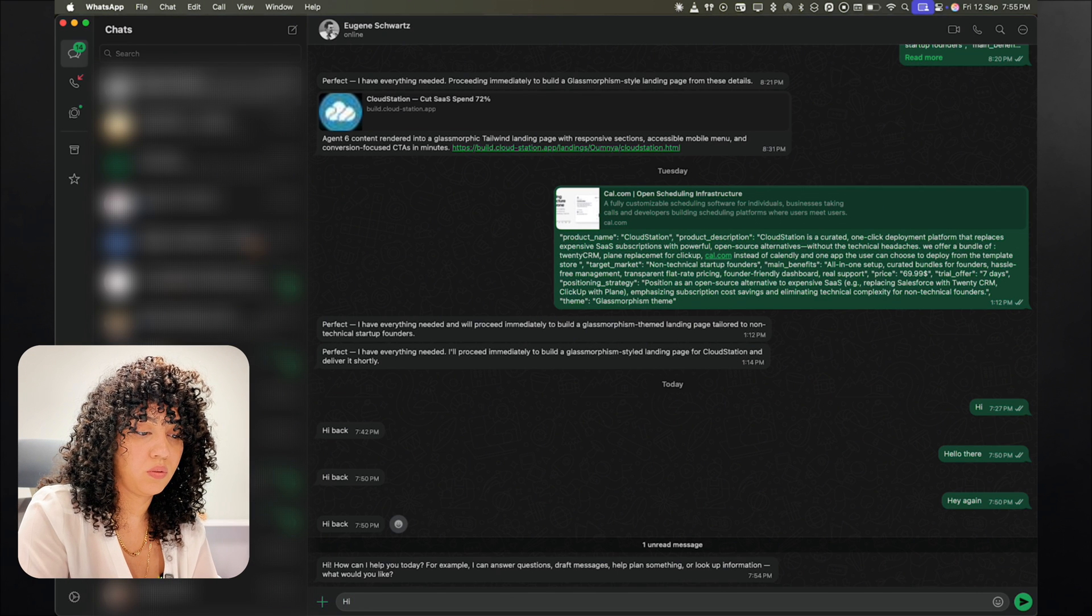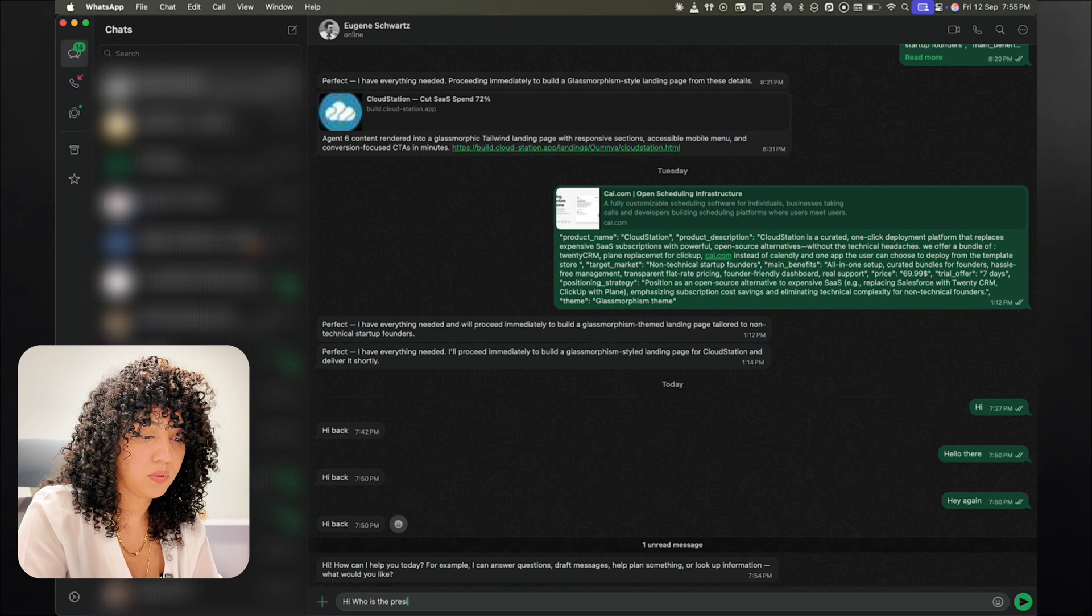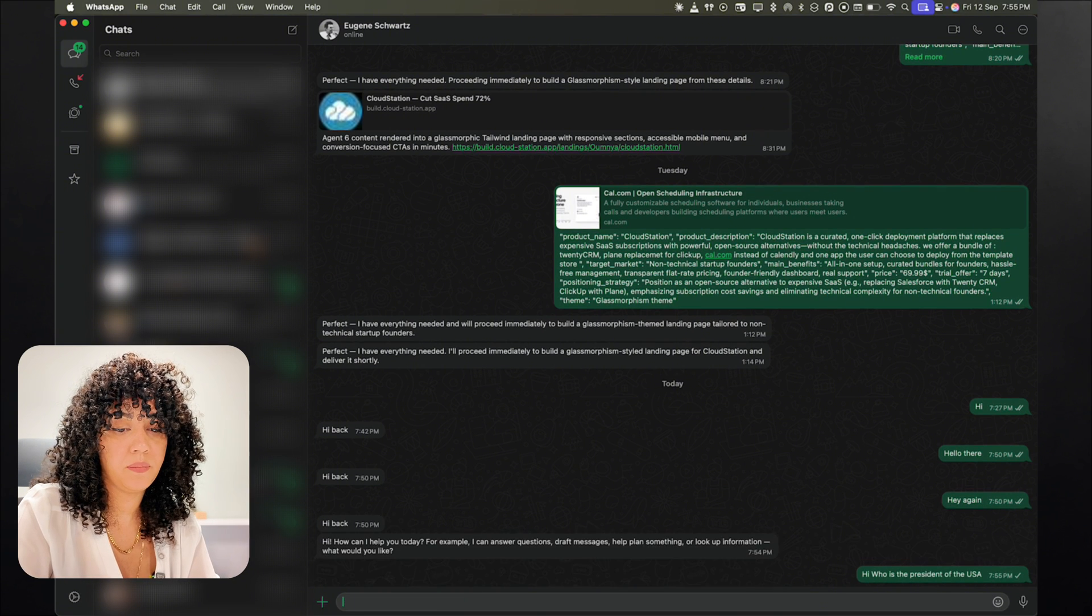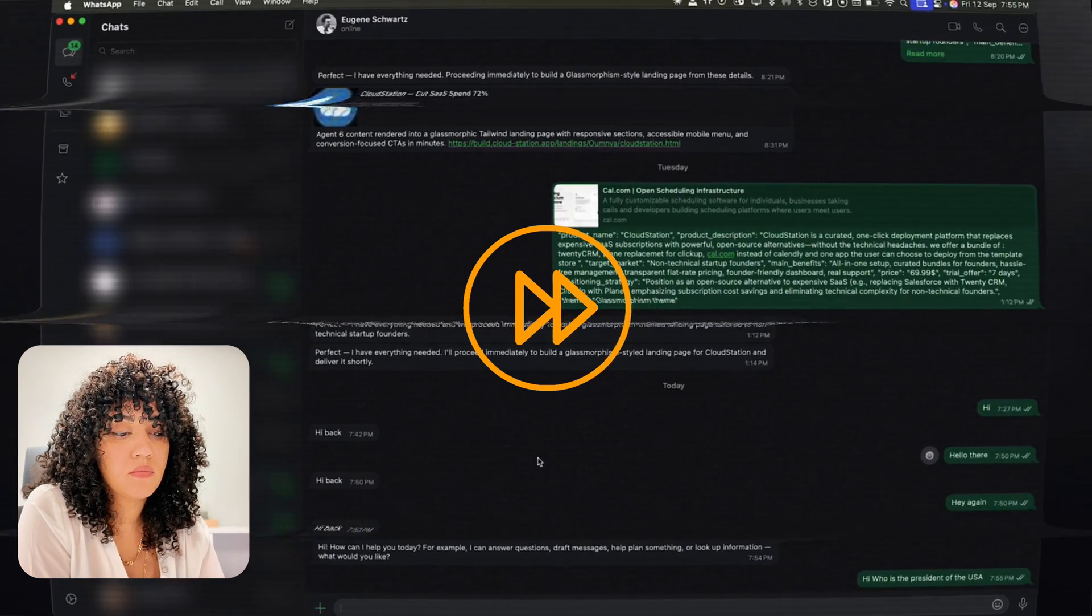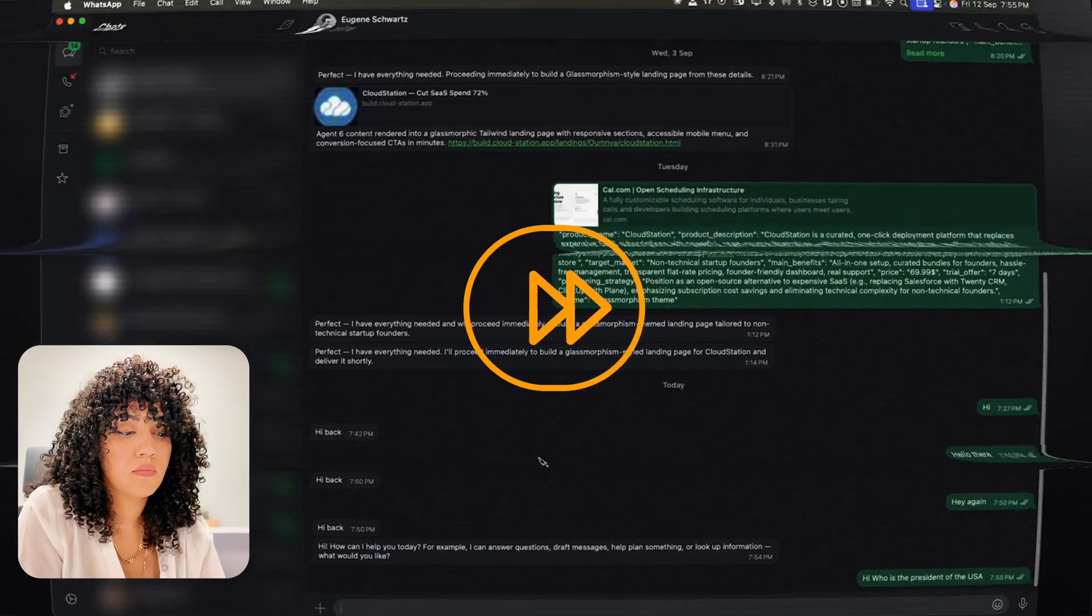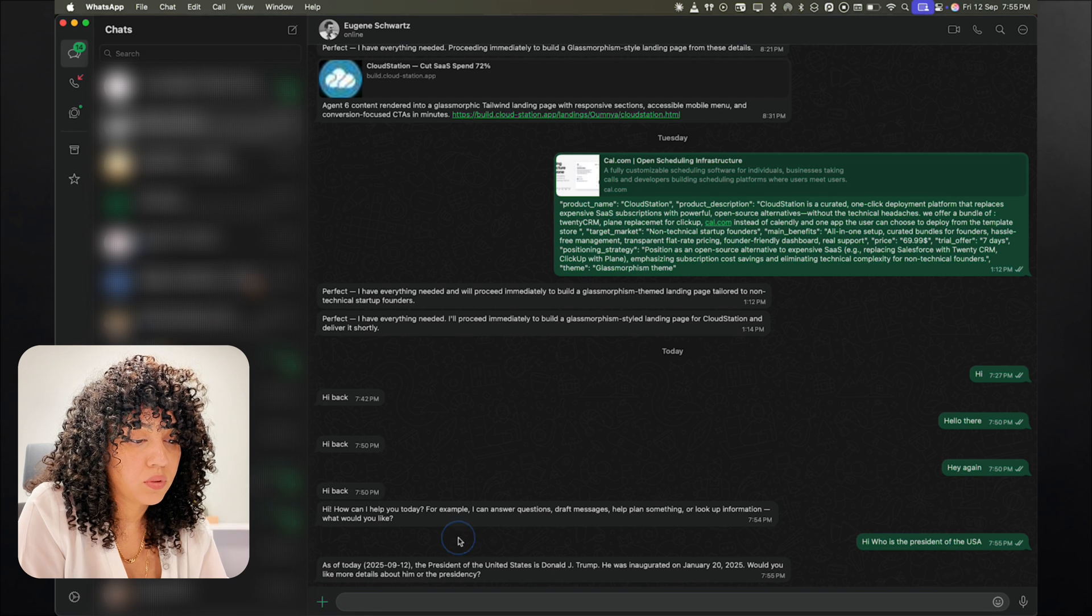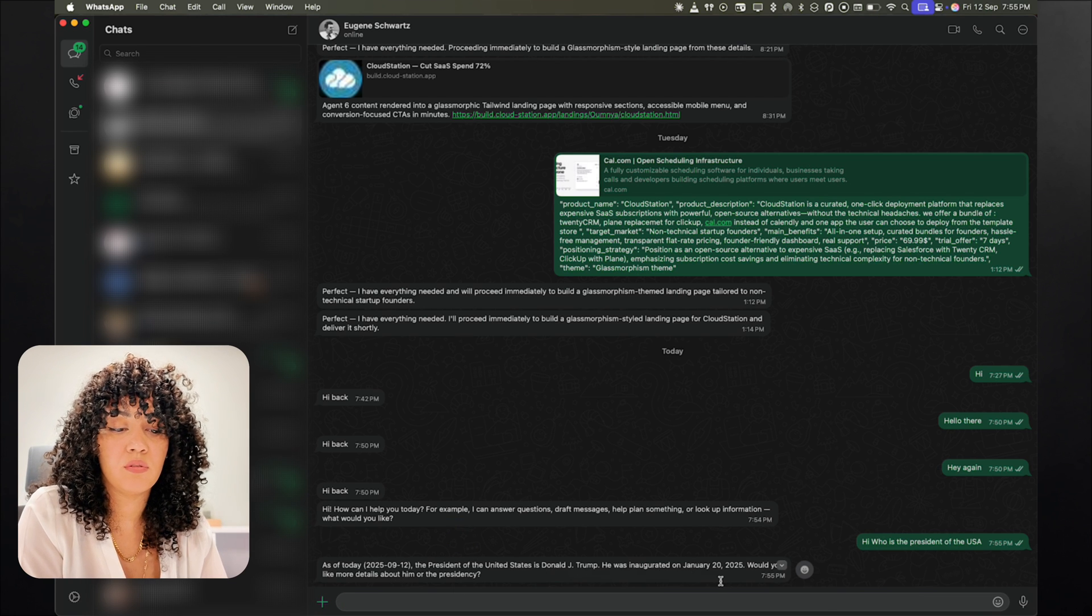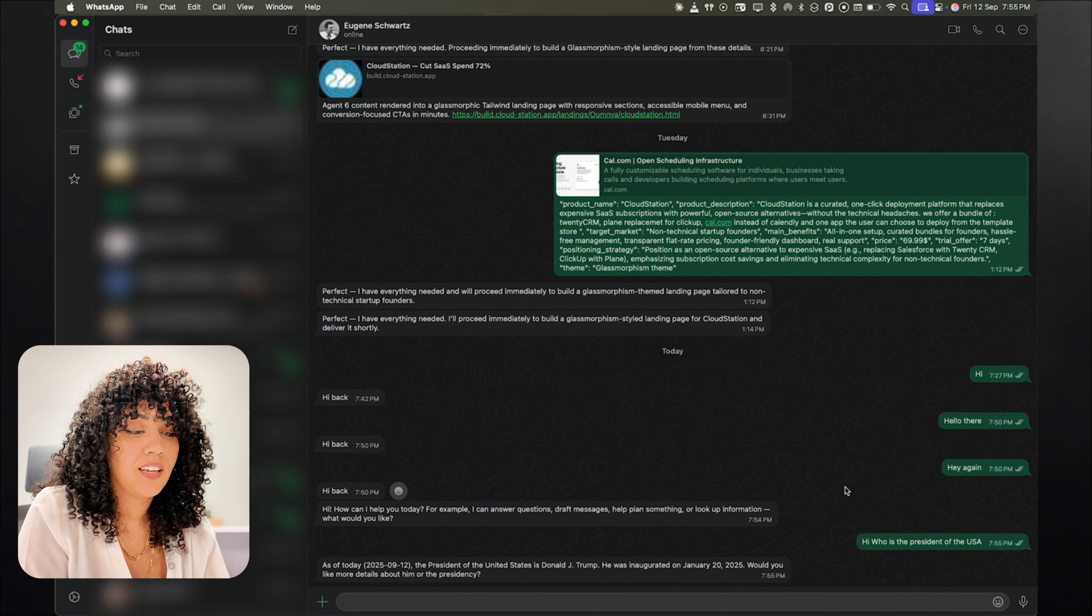All right. Who is the president of the USA? And we have a response. As of today, the president of the United States is Donald Trump. He was inaugurated. And you get the point.